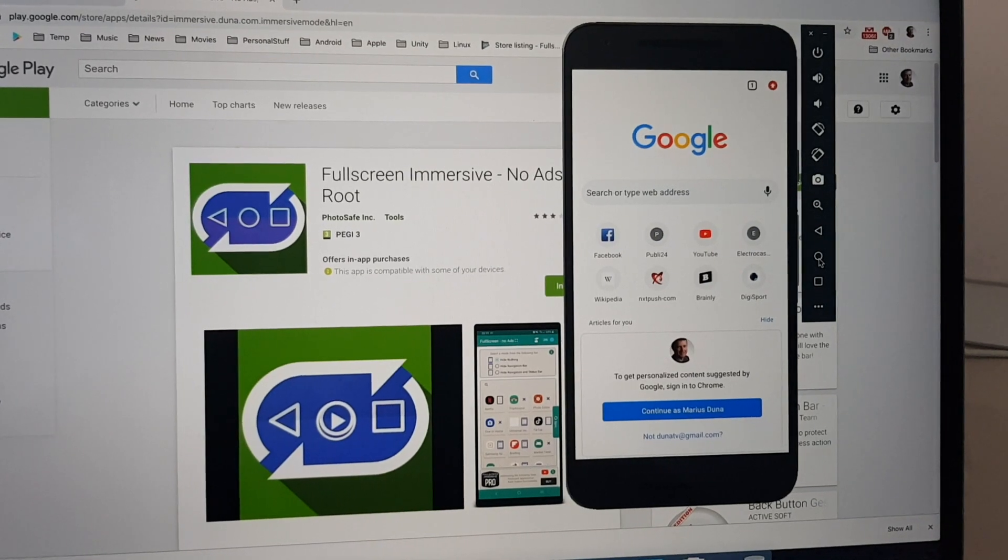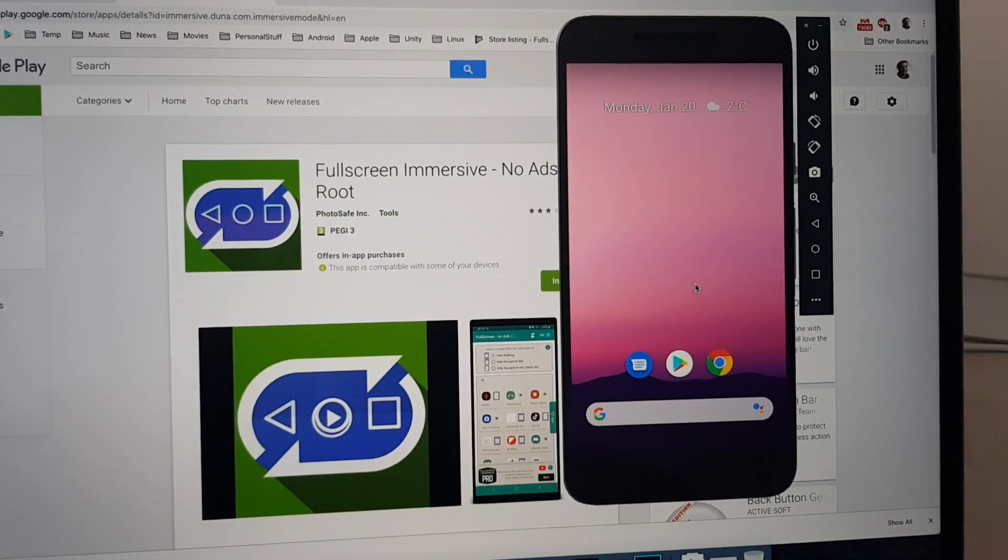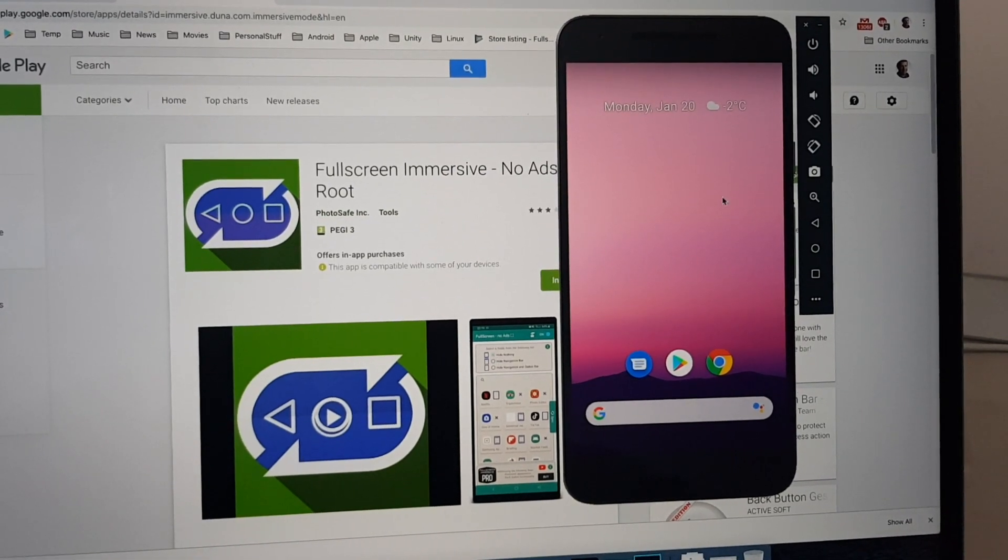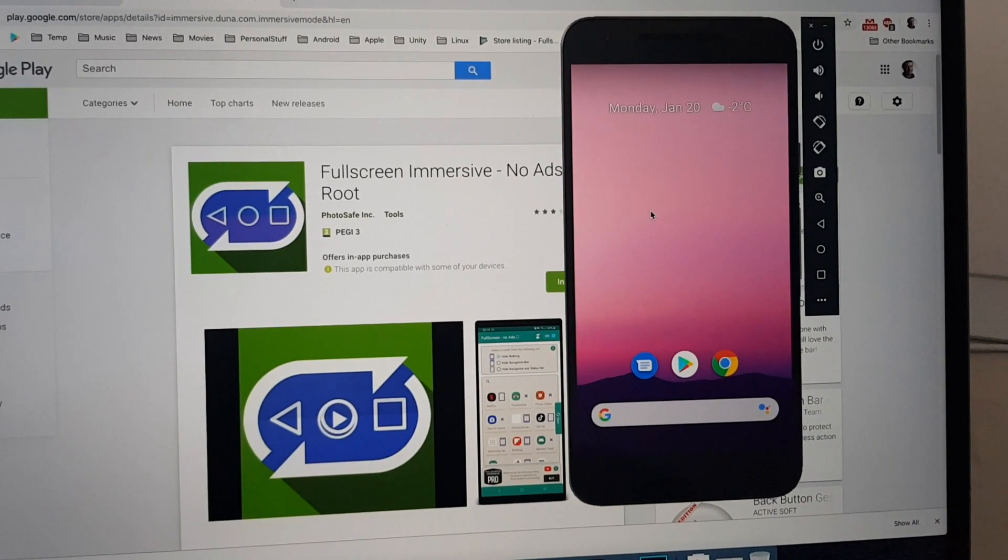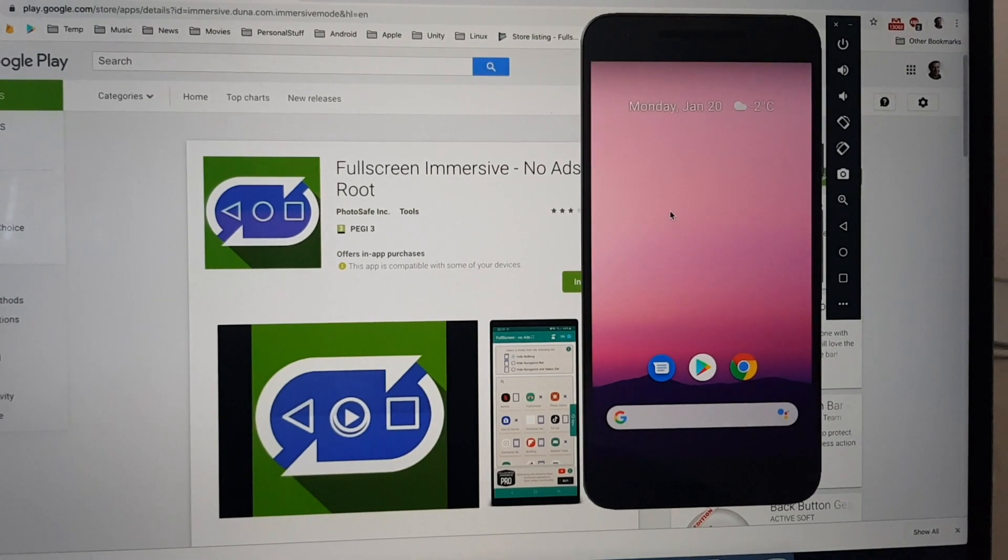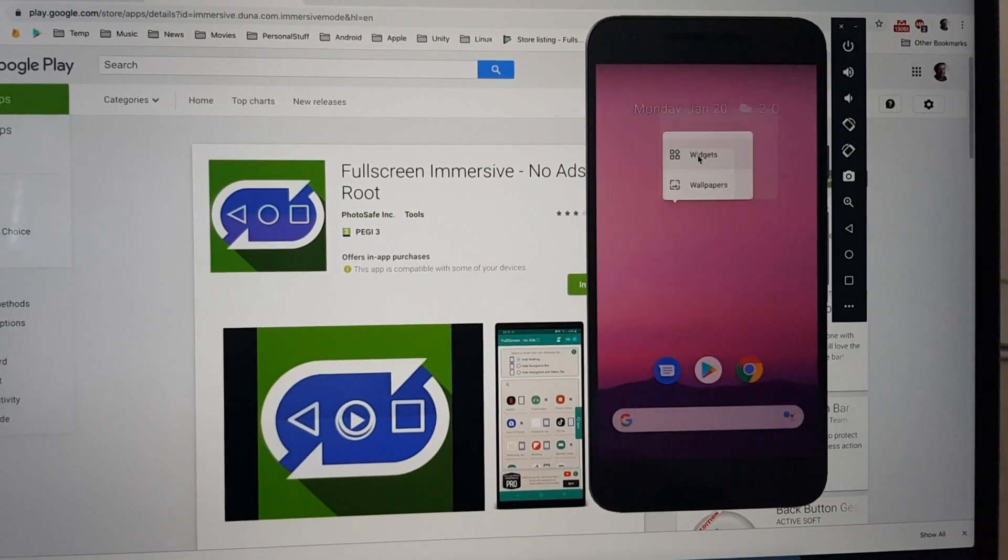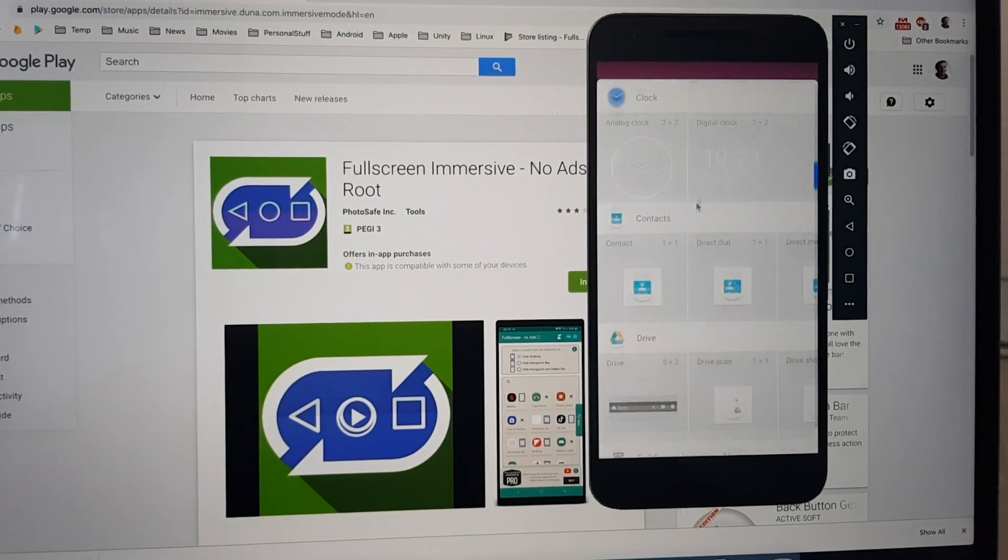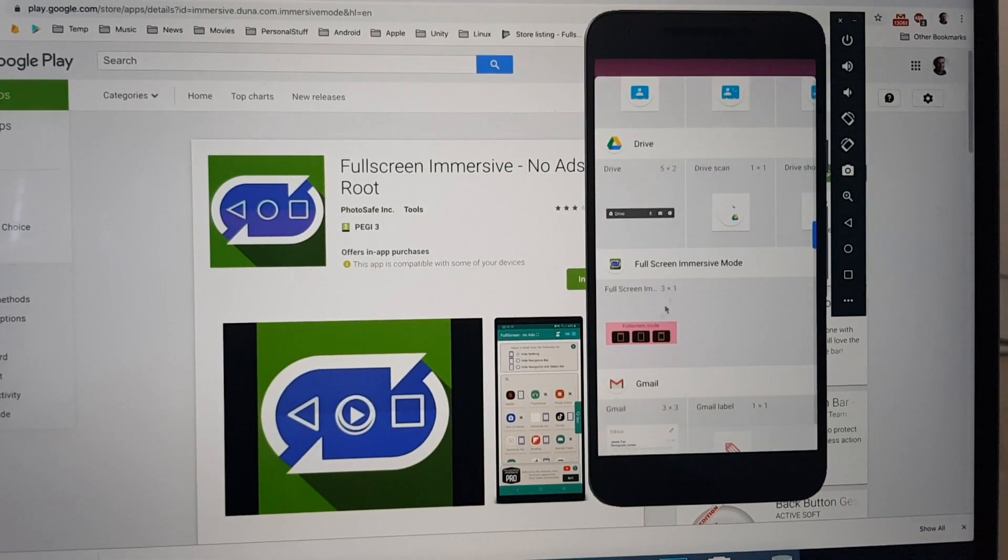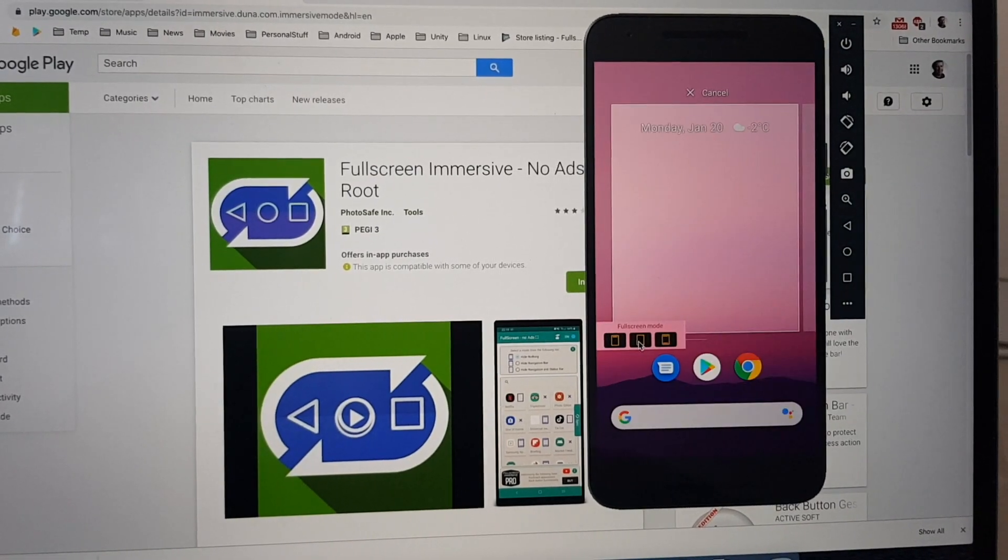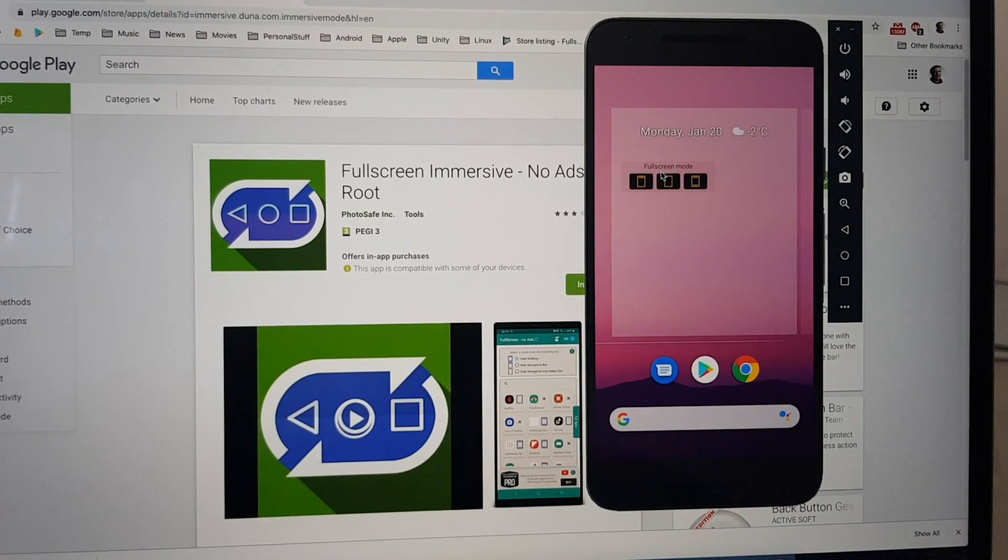So, that's it for now. Now, let's try to activate the widget. That is available also in Pro version. Go to the widgets. Go down. And here it is. The widget. Put it on the main screen.